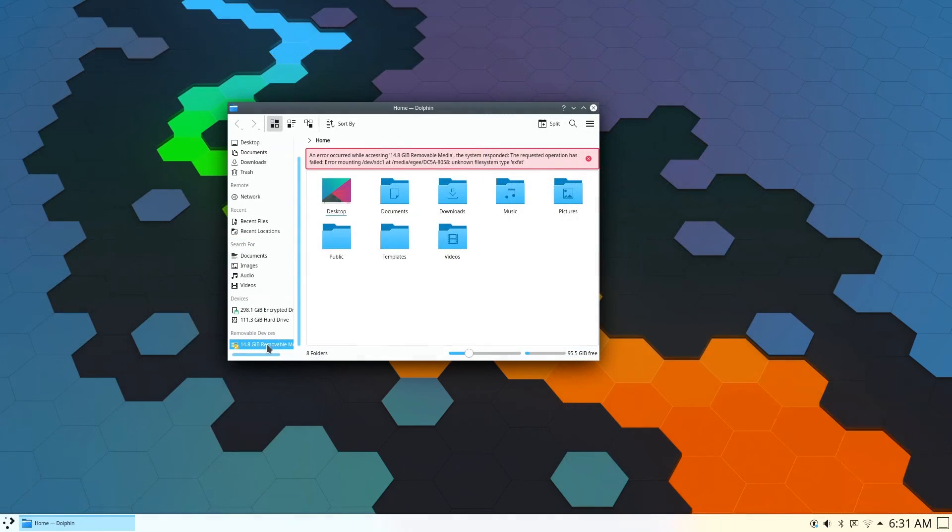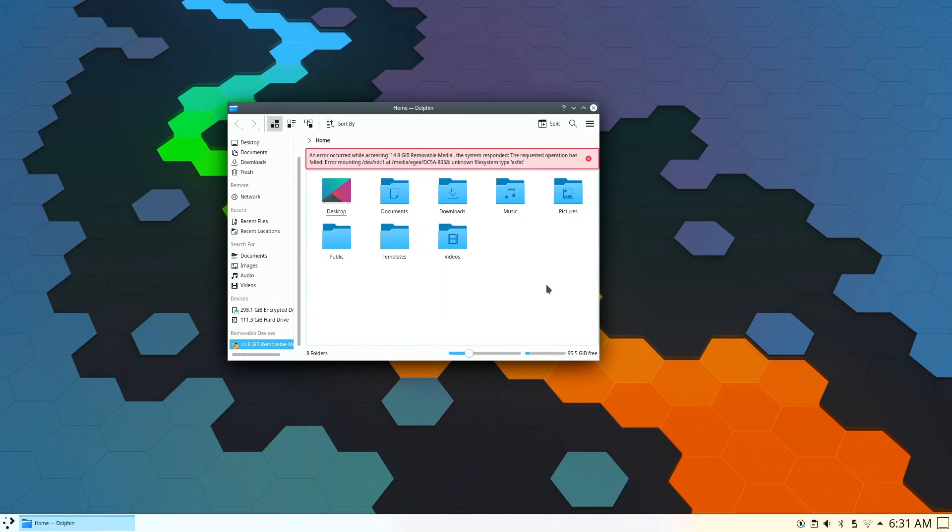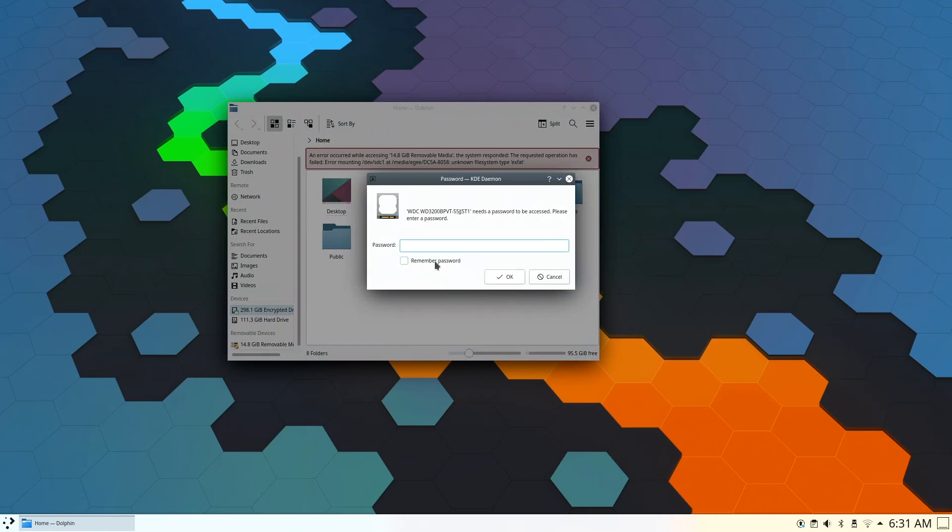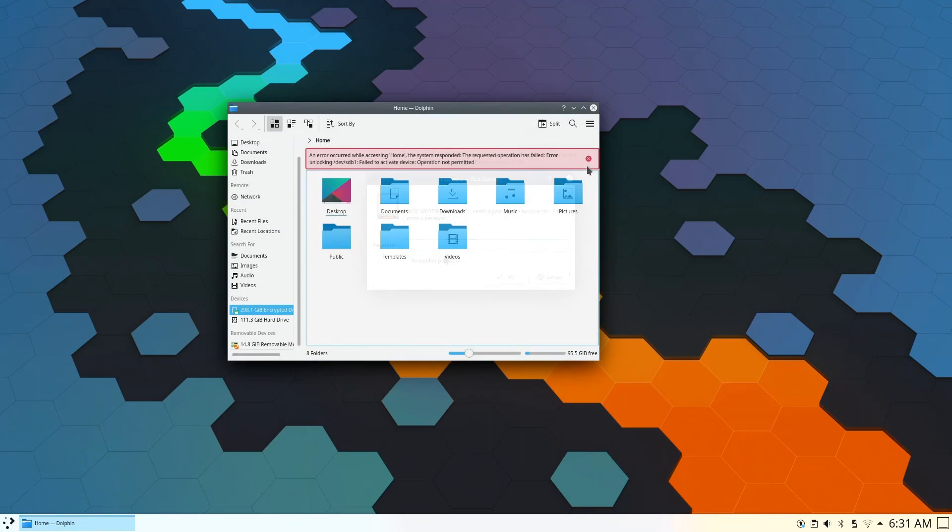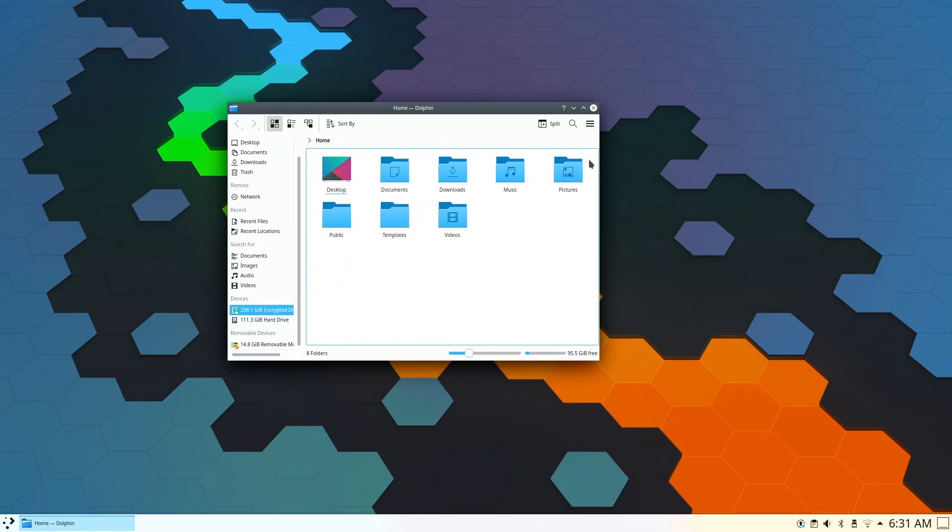Mounting media was a bit finicky for some reason. Neon doesn't support EXFAT out of the box, and it didn't want to mount my encrypted internal drive without some serious convincing.